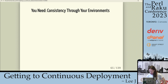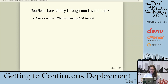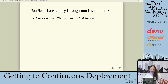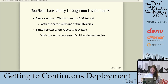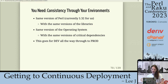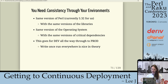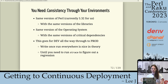What things do you need in place before you think about continuous deployment? First: you need consistency through your environments. The same version of Perl — you can't run Perl 5.10 in dev and 5.20 in prod or 5.16 on staging. You need the same version of libraries, zip, and modules. The same versions of the operating system with the same version of critical dependencies. It has to be from dev all the way through to prod. You need to be able to run strace on prod, because in theory we write the code once and run it everywhere.